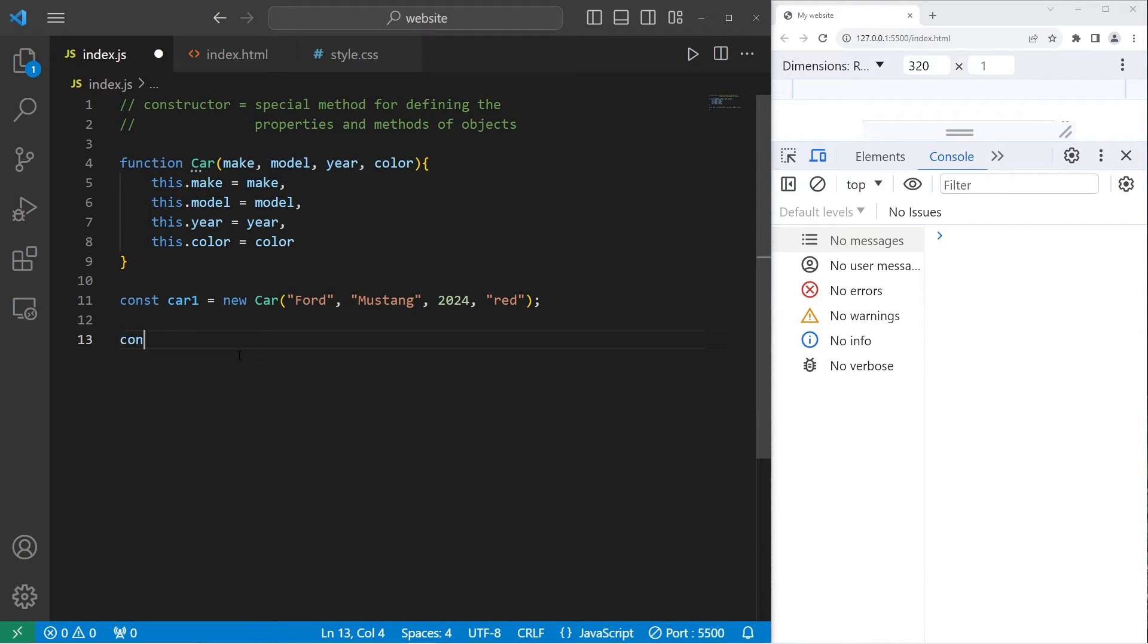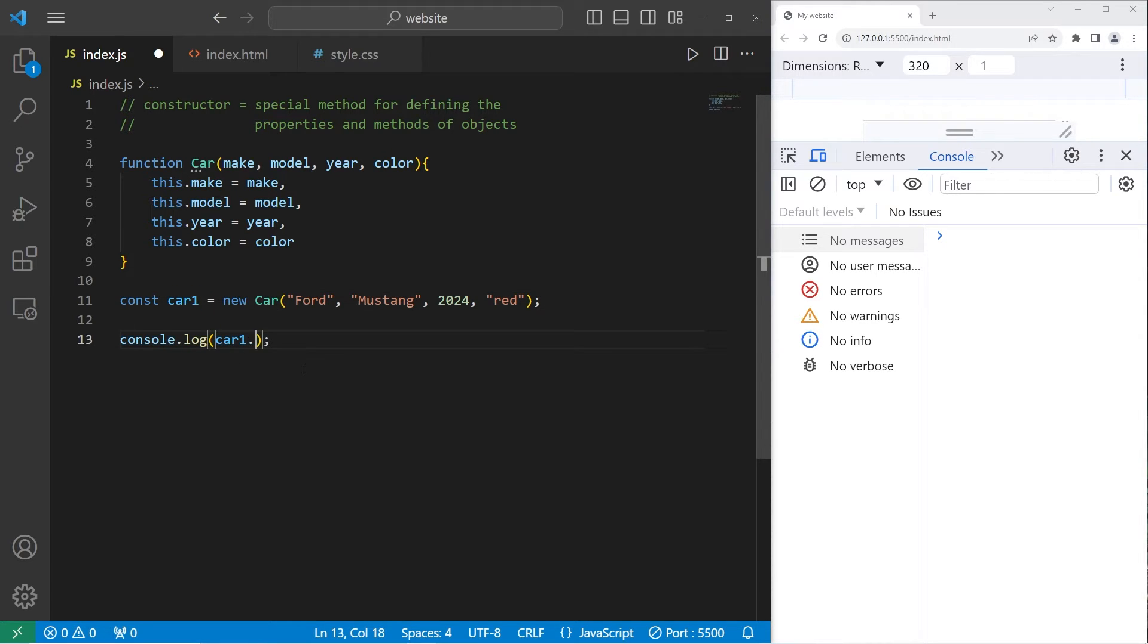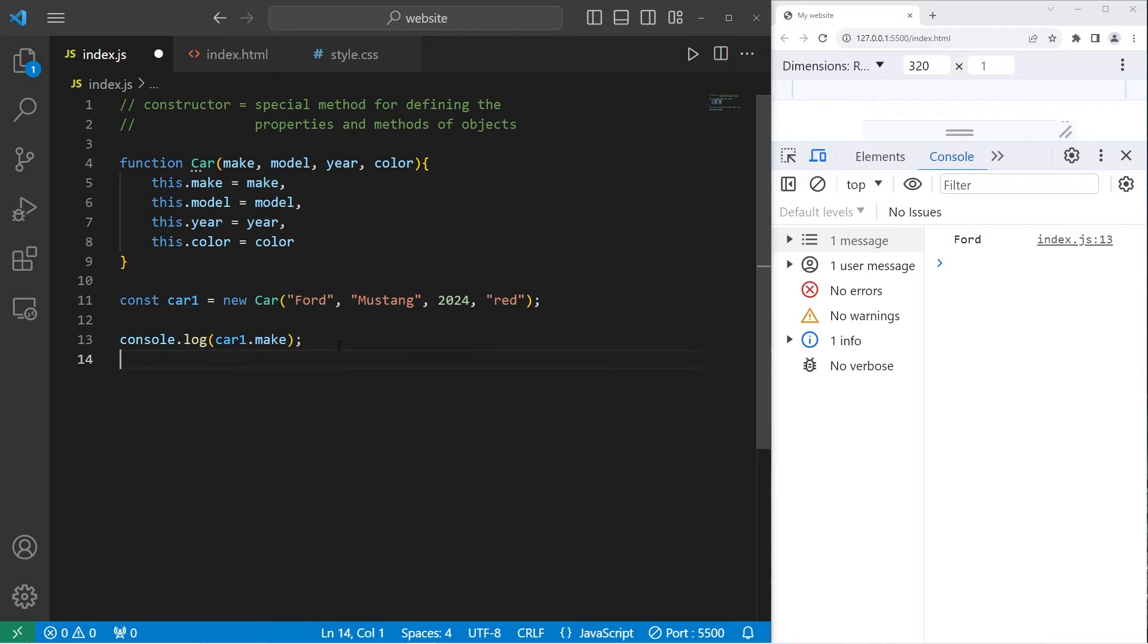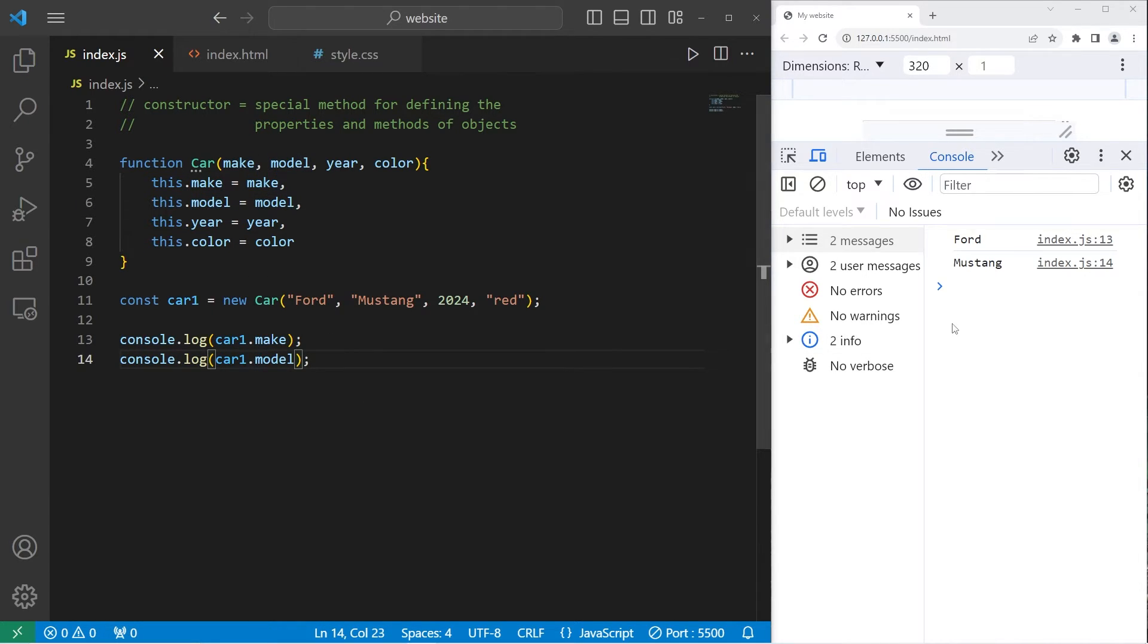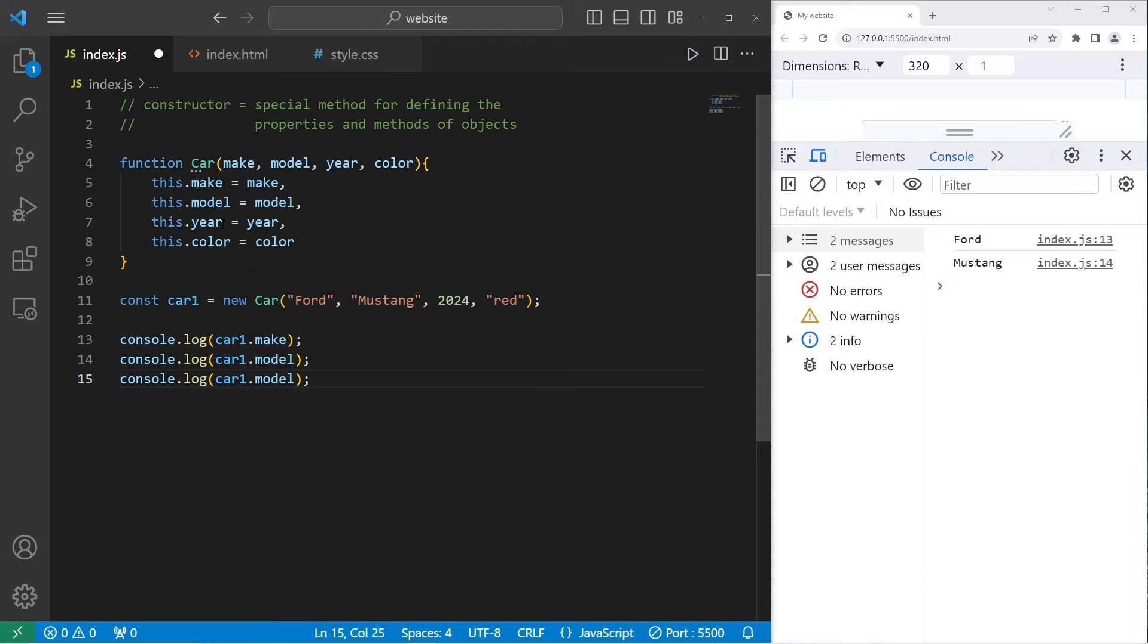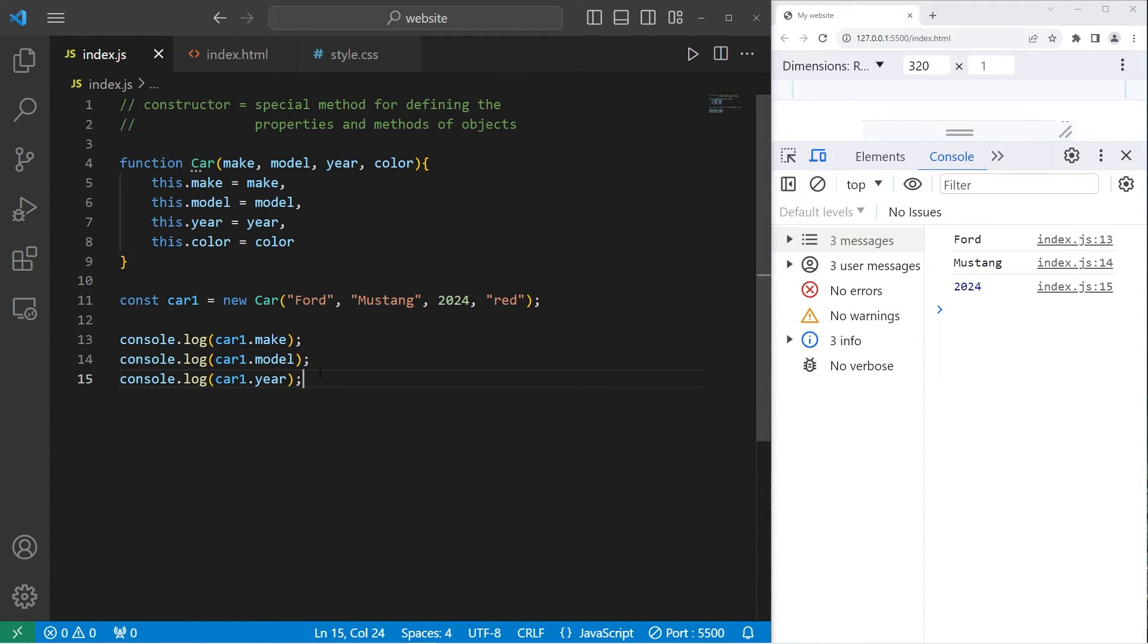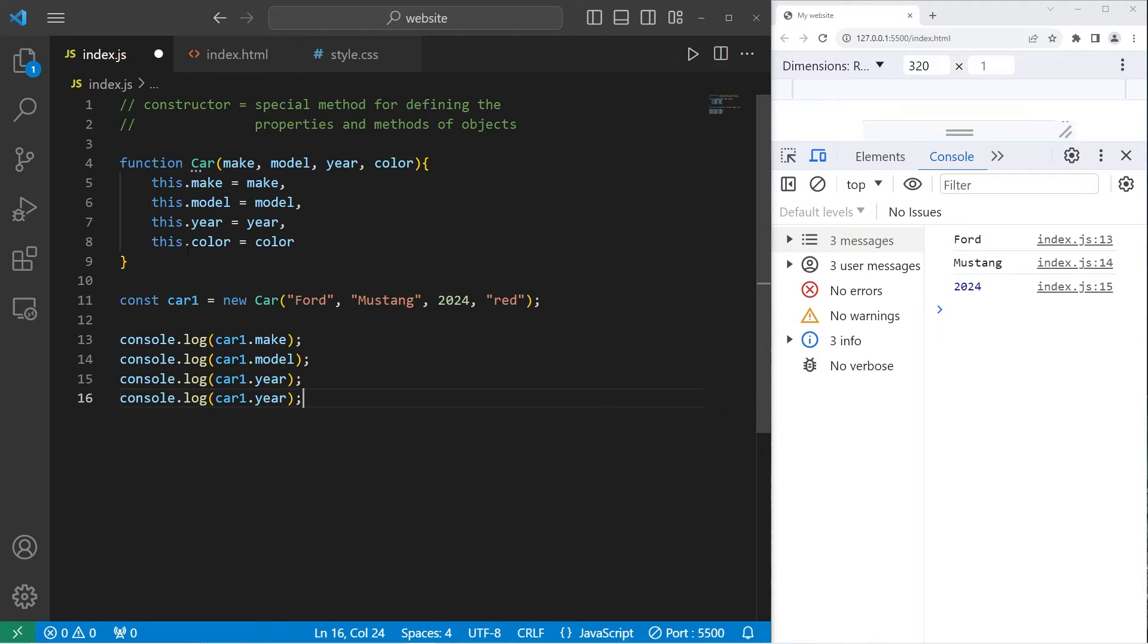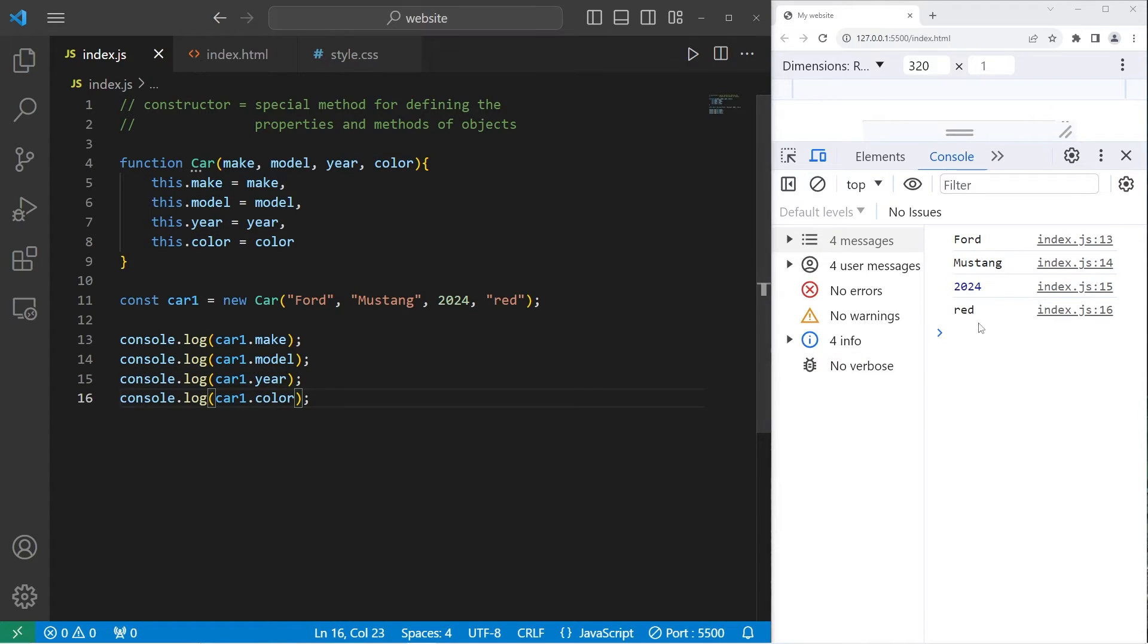And I'm going to console.log car1's properties. car1.make - Ford. Let's do this with the other properties. We have model, Mustang, year, 2024, and color. Red.